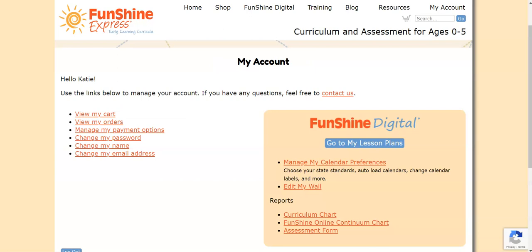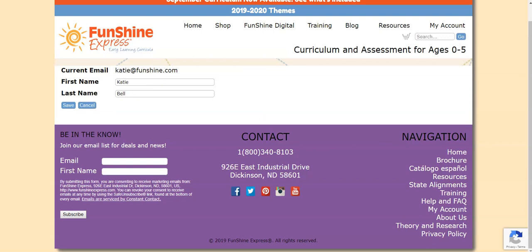You can change your first and last name in the Change My Name link. Remember, what you enter as your first name shows at the top of the My Lesson Plans page. When you're finished, be sure to click Save.